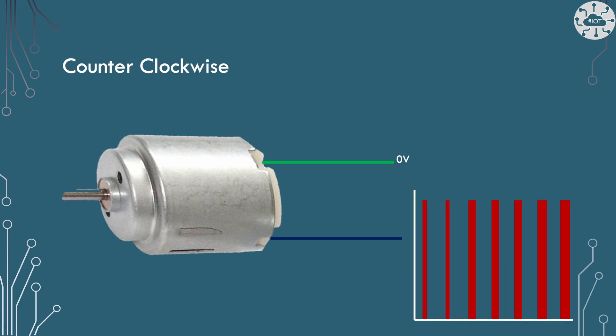If we want to reverse the speed of the motor and go from clockwise to counterclockwise, well, then we actually need to apply the PWM signal to the other input on the motor and put the previous one to ground. It's a DC motor, that's how it works.